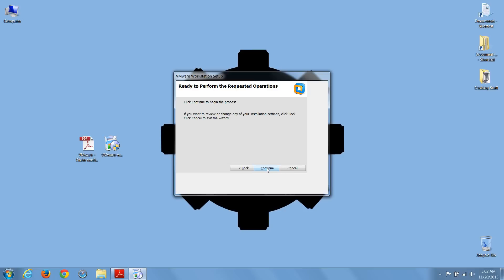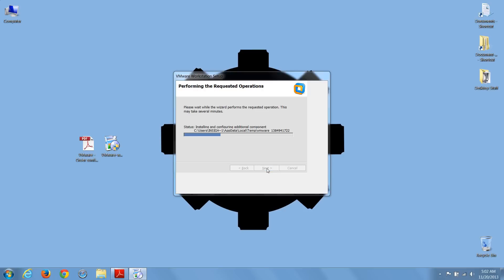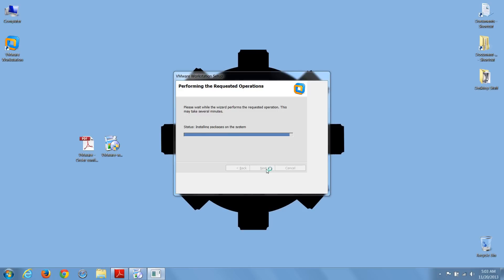And finally, choose Continue to begin the installation. For the sake of time, we'll speed up this part of the video, which in real time took about 80 seconds. Now that's on my fairly high-end Asus G75i7, which has a high-speed solid-state drive and 16 gigabytes of RAM.